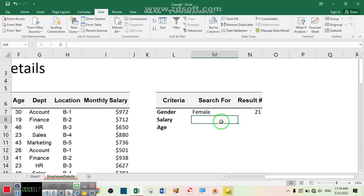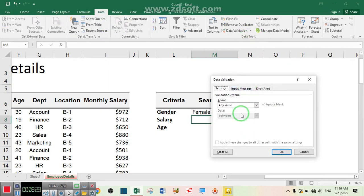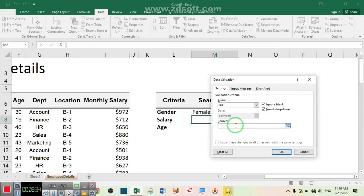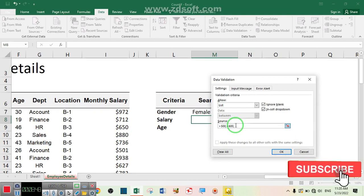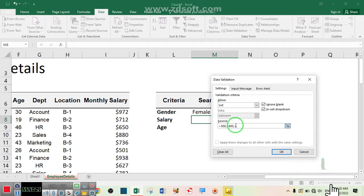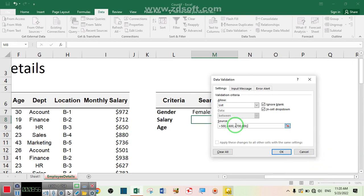Now let's do the same for salary. I'll go directly to Data Validation, select List, and write the conditions: greater than 500, greater than 600, greater than 700, greater than 800, and finally greater than 900.